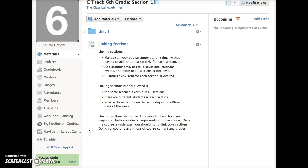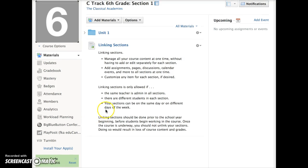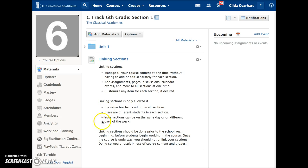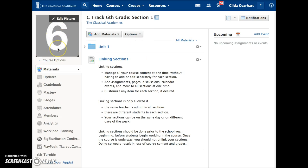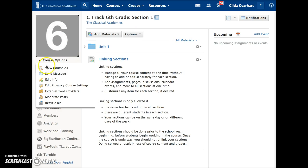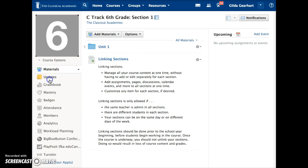To link your sections, open the first section as I have here. I'm on the materials page of Section 1. Below your course image, click on Course Options and then Edit Info.